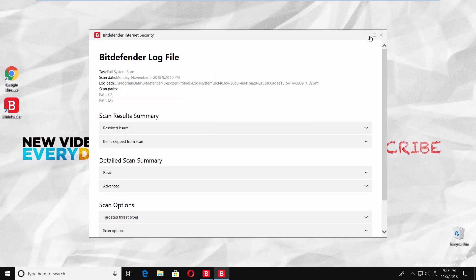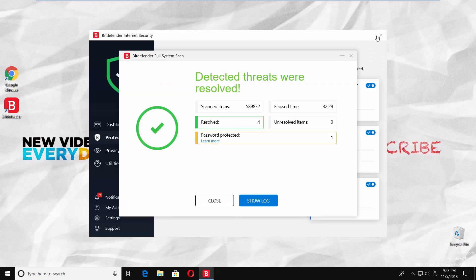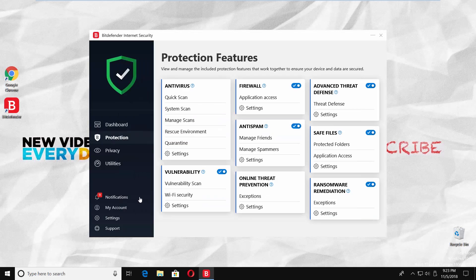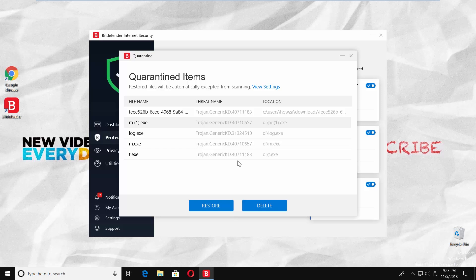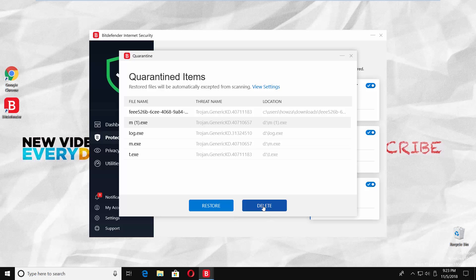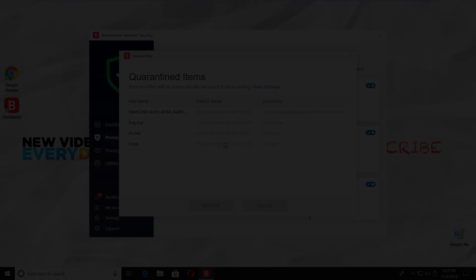Click on Close. Go to Quarantine under the Antivirus block. Choose the action for each threat. It can be Take Proper Actions, Delete, or Take No Action. That's it!